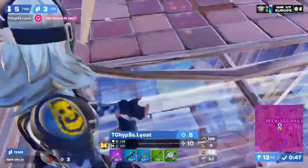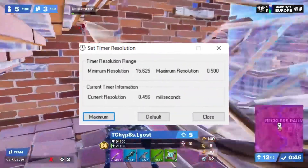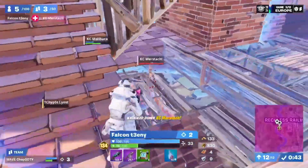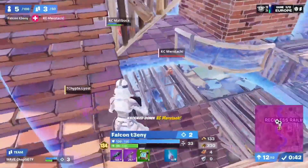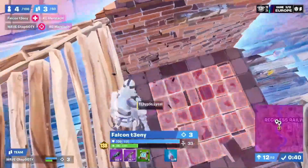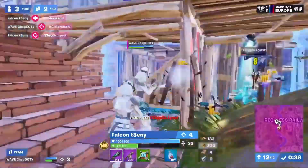Hey, my name is Deluxe and in this video I'm going to show you how to download timer resolution. Before this video starts, I want to say I'm proud of you for taking the time out of your day and trying to make your PC better.